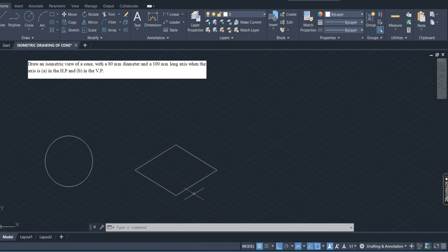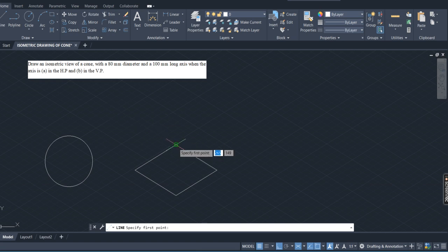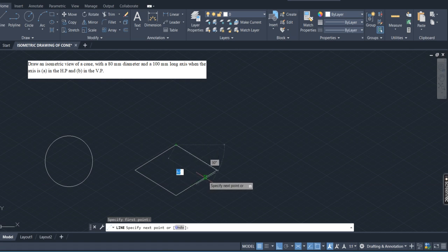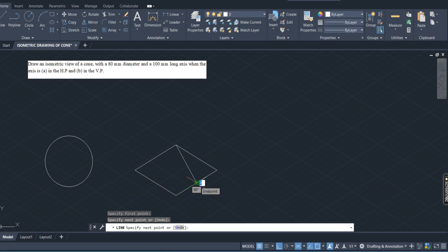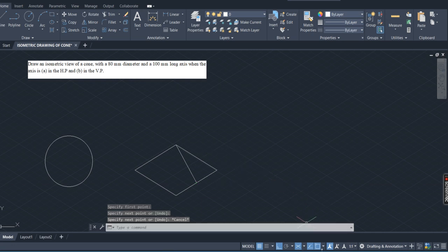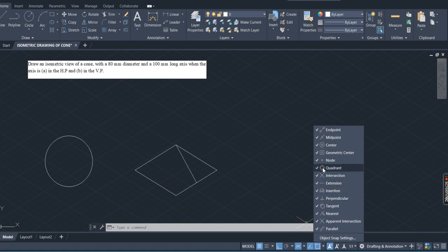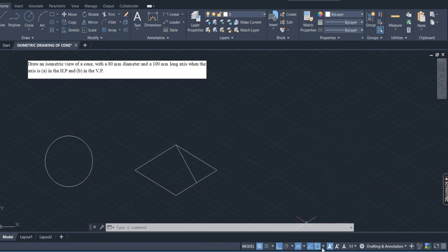Now, how to draw the circle in isometric view — we are going to draw that circle using the four-center method. I am using the line command to draw lines from each corner to the midpoint of the opposite sides. Move the cursor onto a line; wherever you find the triangle symbol, that is your midpoint. If you are not getting the triangle symbol, click on the OSNAP arrow symbol or press F3, then tick on every option to enable them.